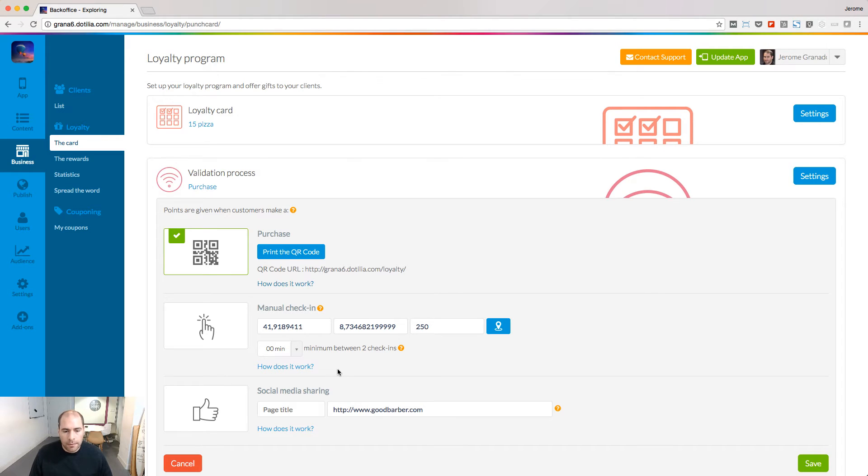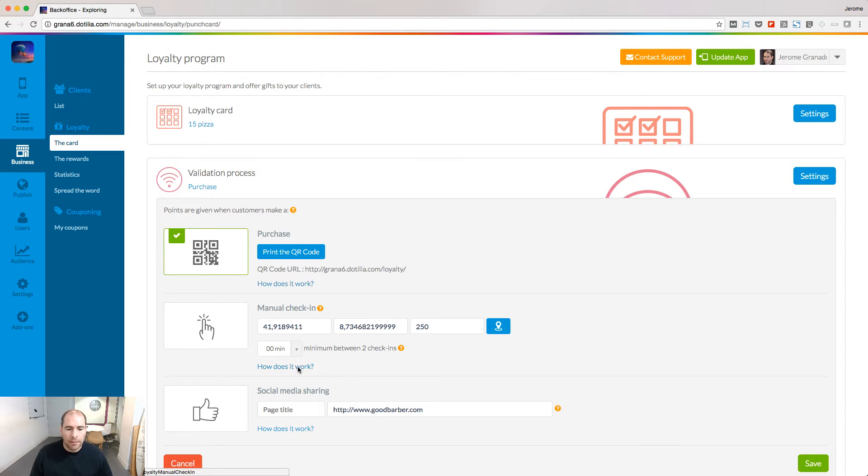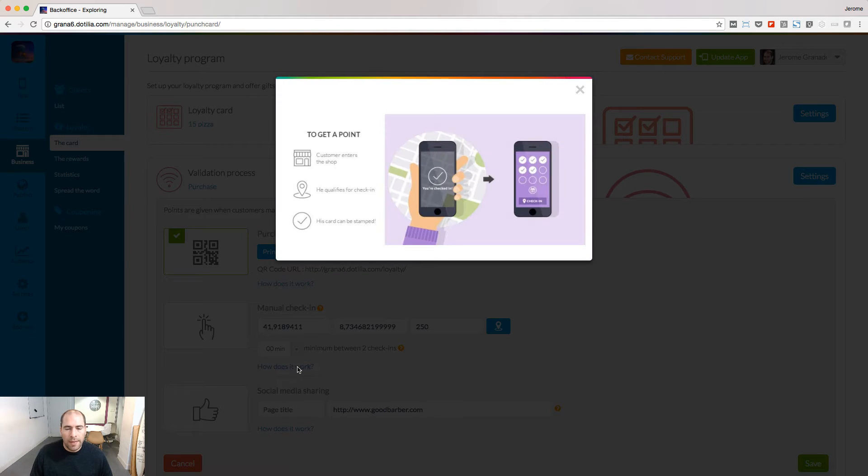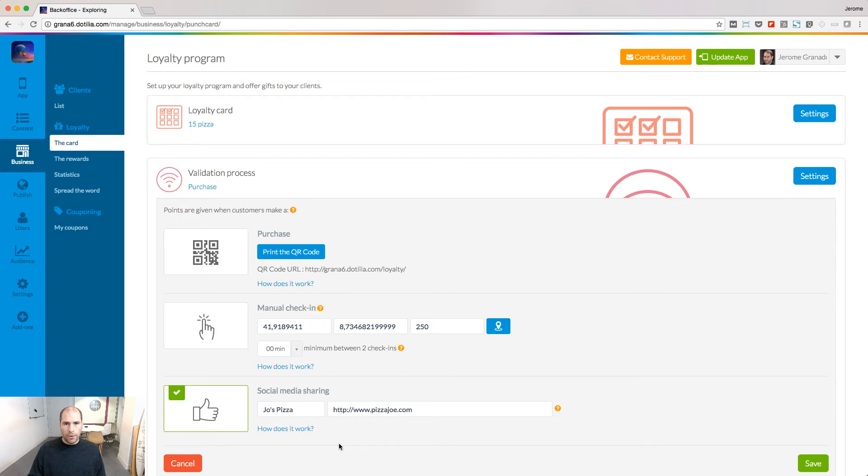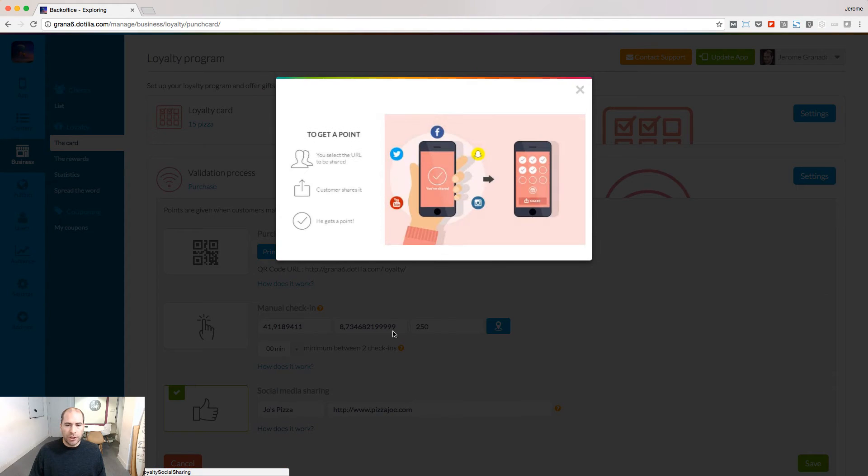Second one, check-in. Within a given area, people will be able to check inside their app to get a point. Third one, social media sharing. Define a URL. People will share within your app to be able to get a point.